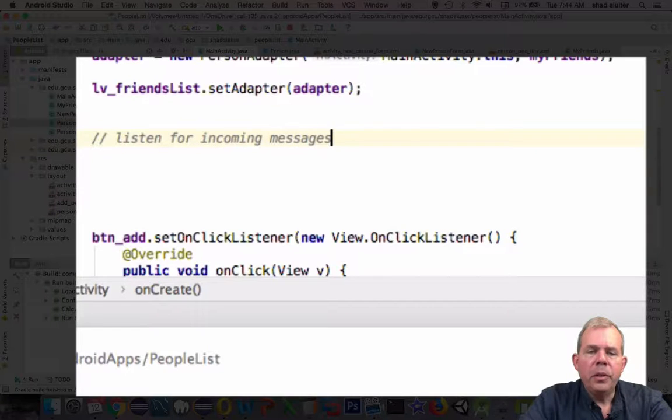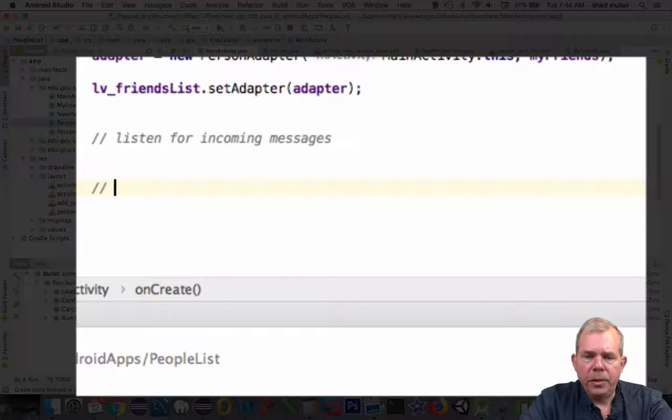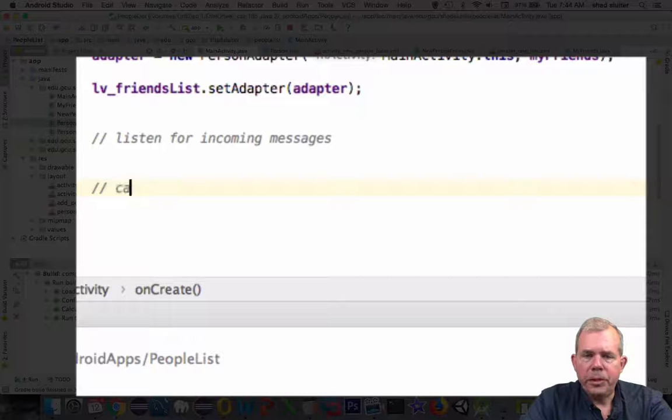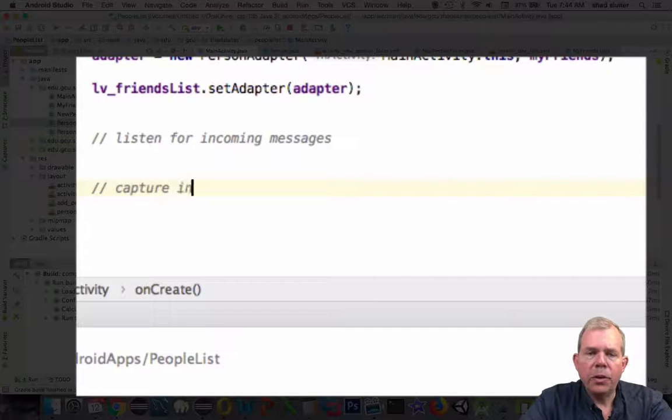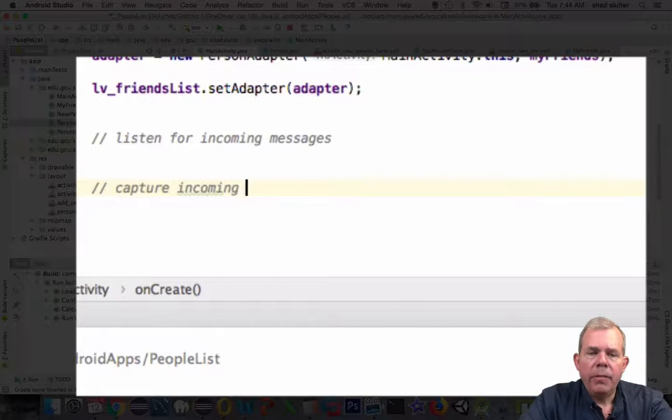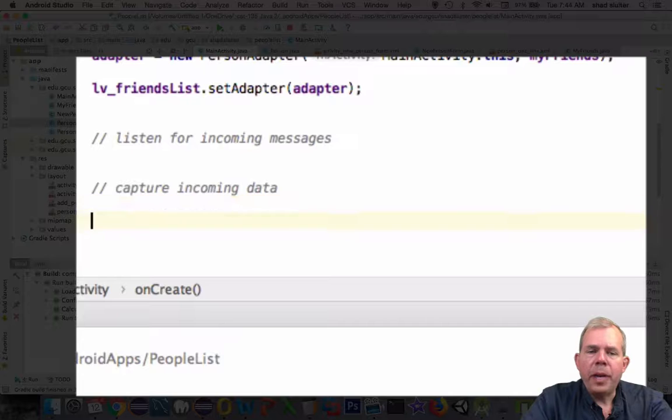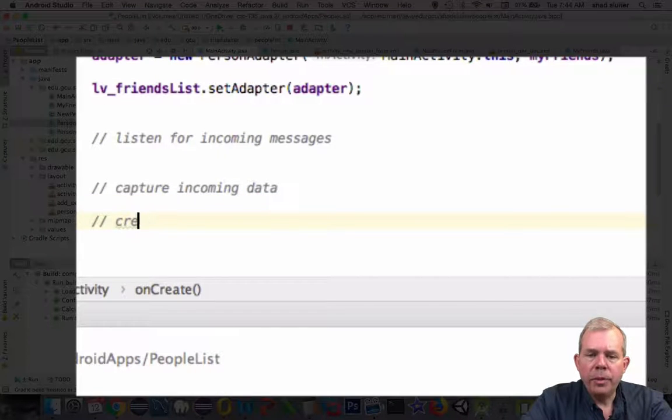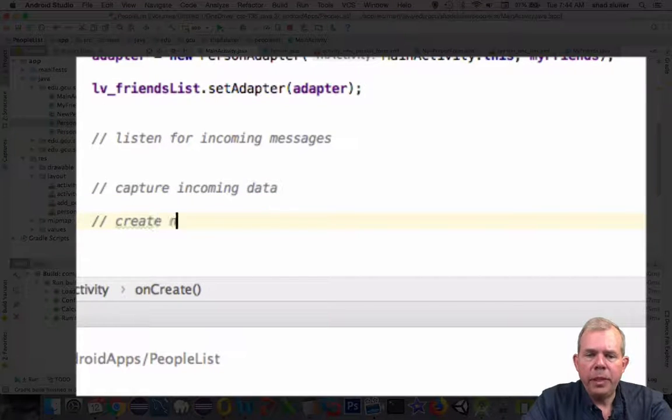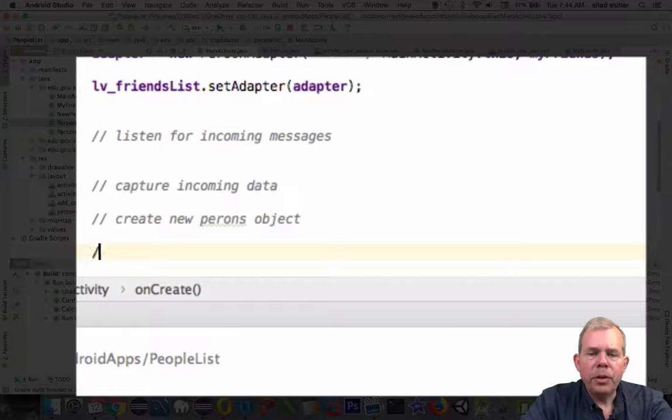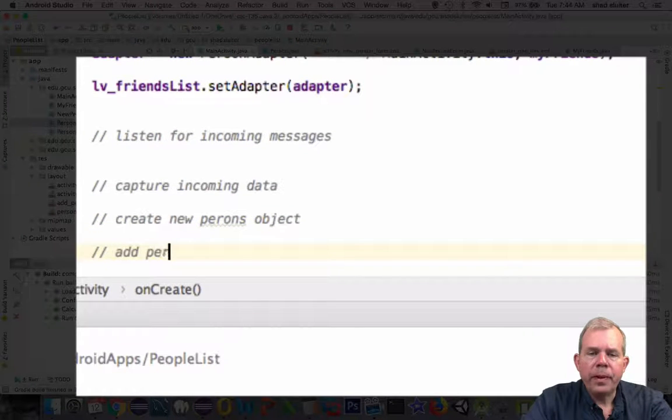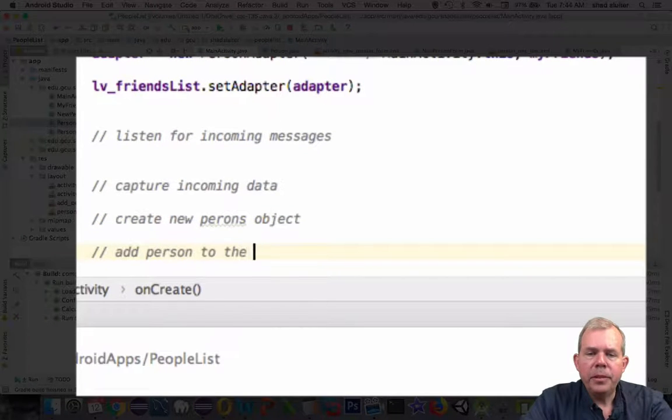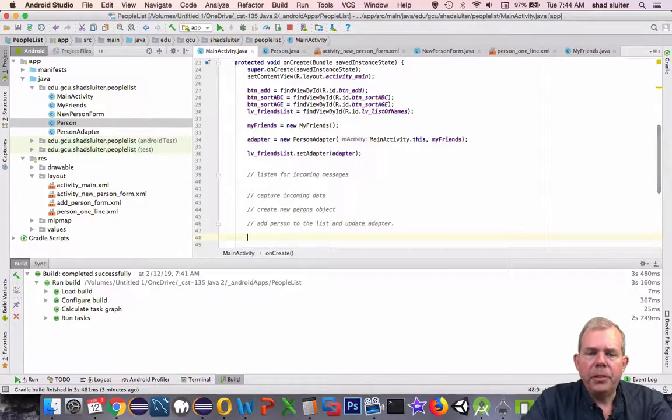We're going to listen for incoming messages, so we're going to just check to see if there are any intents sent to our application. If there are, then we're going to capture incoming data. So all of the put items will be received here. And then the last two steps are to create a new person object, add him to the list, and update the adapter so that the list will display the changes.